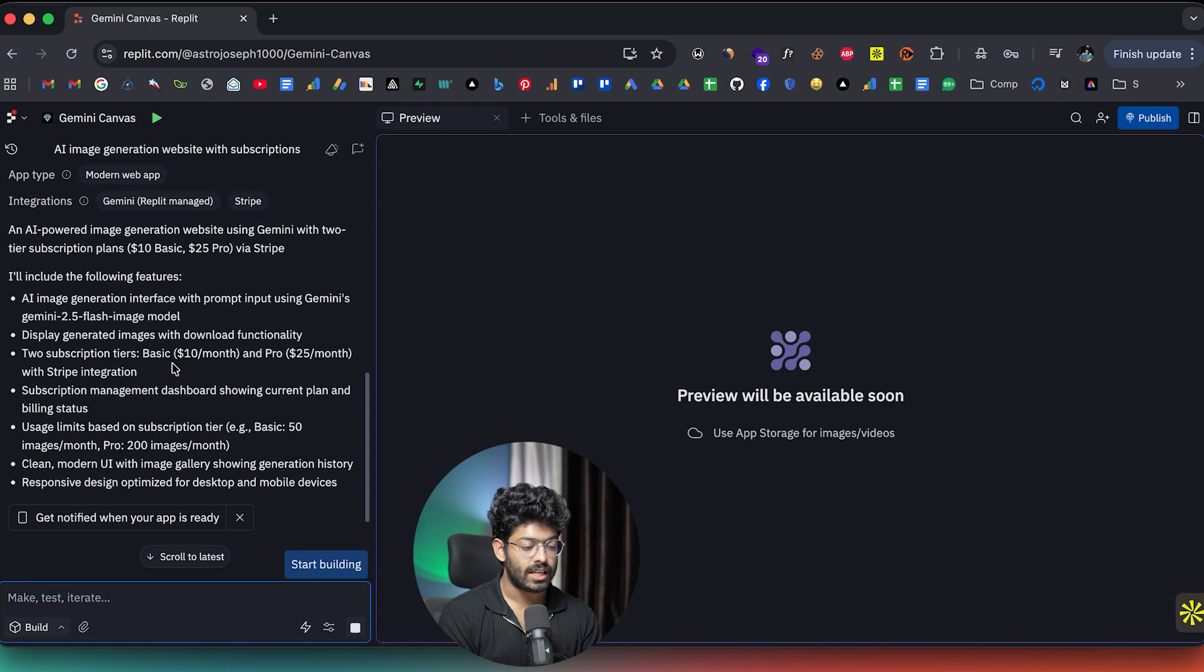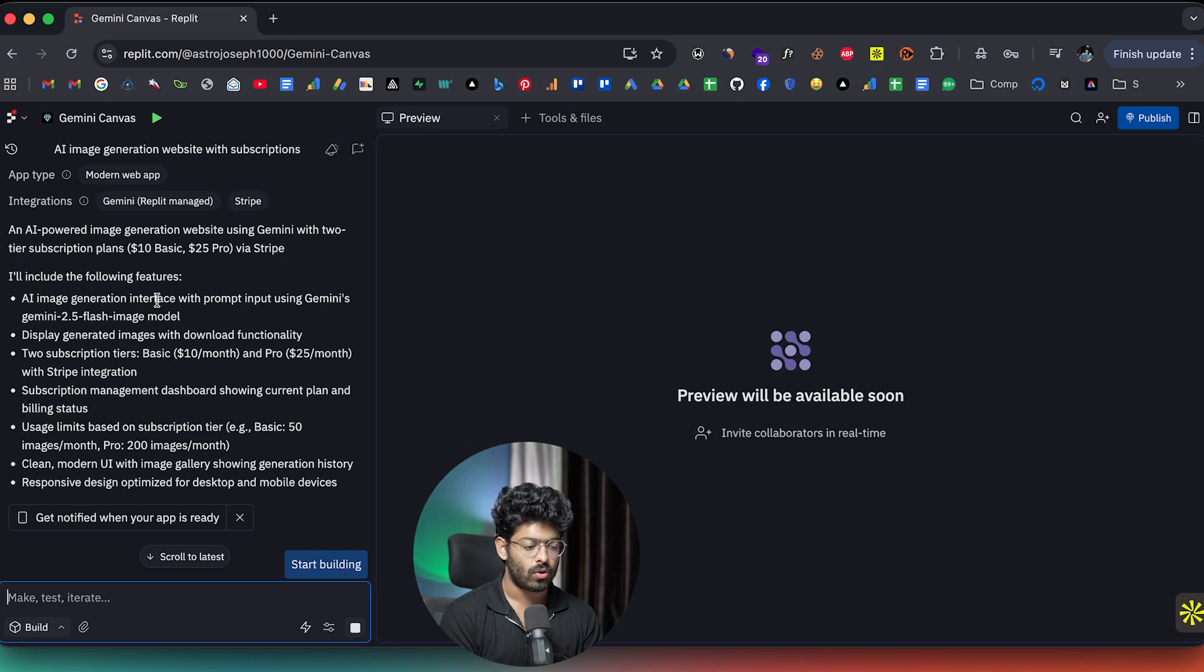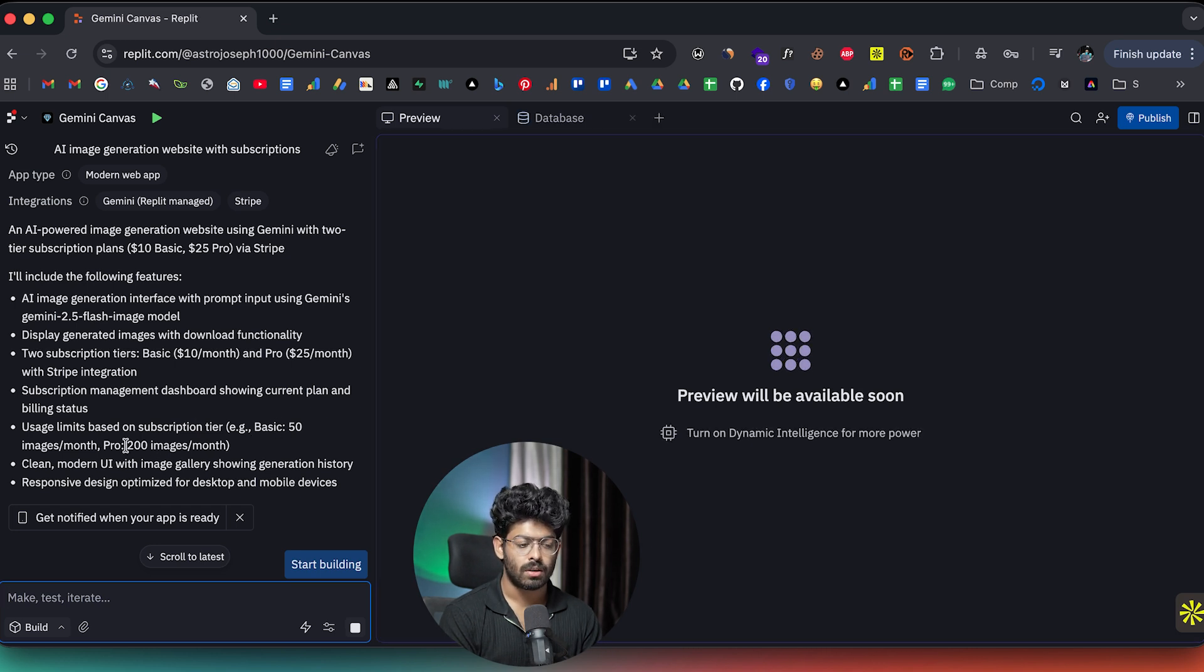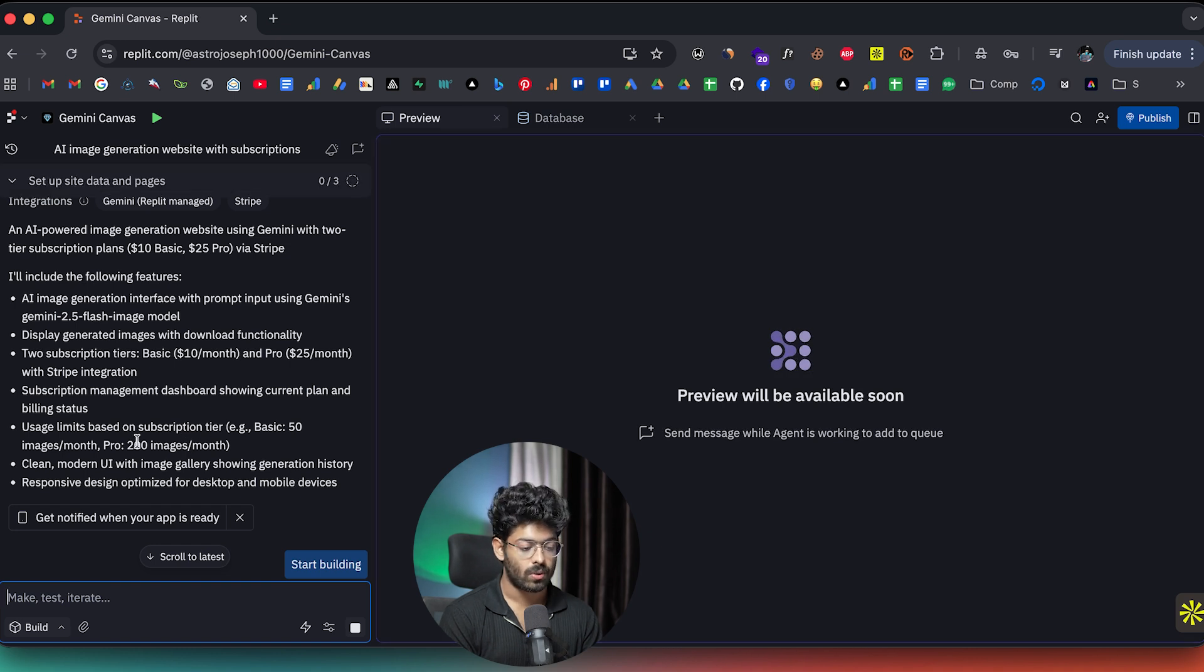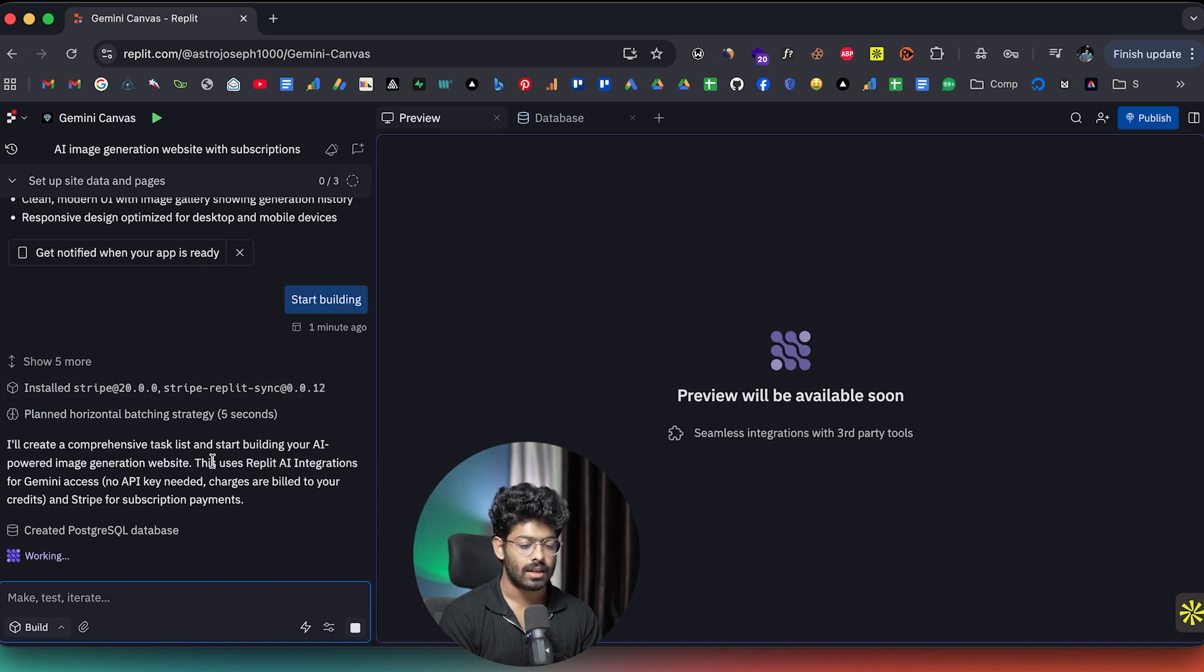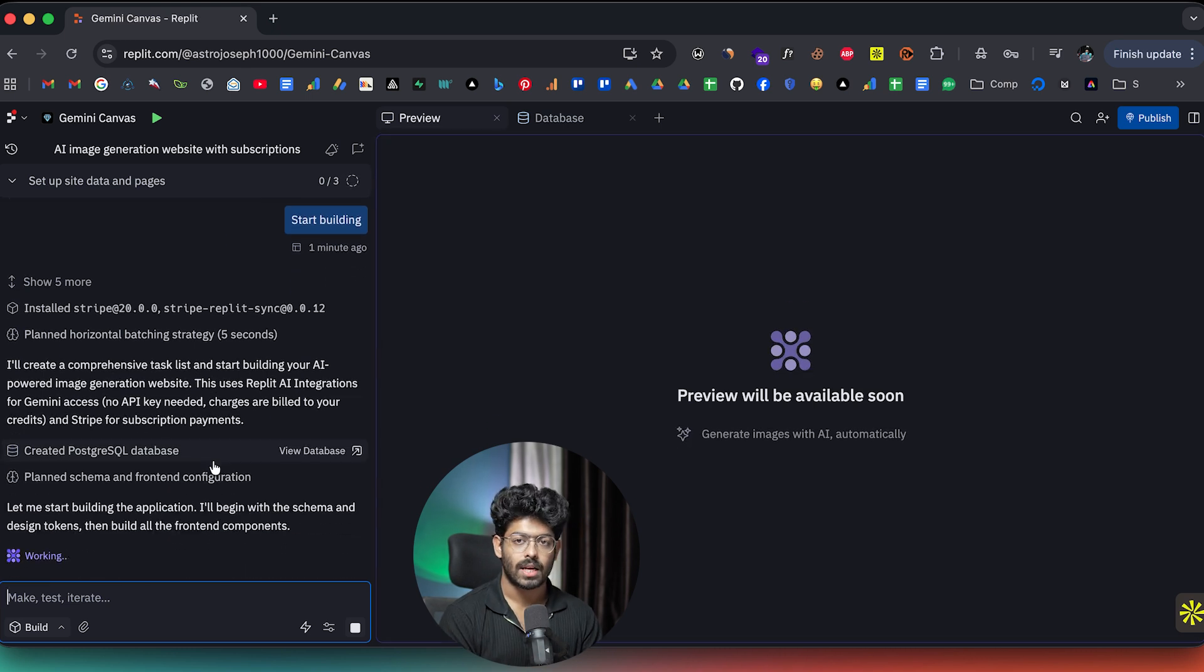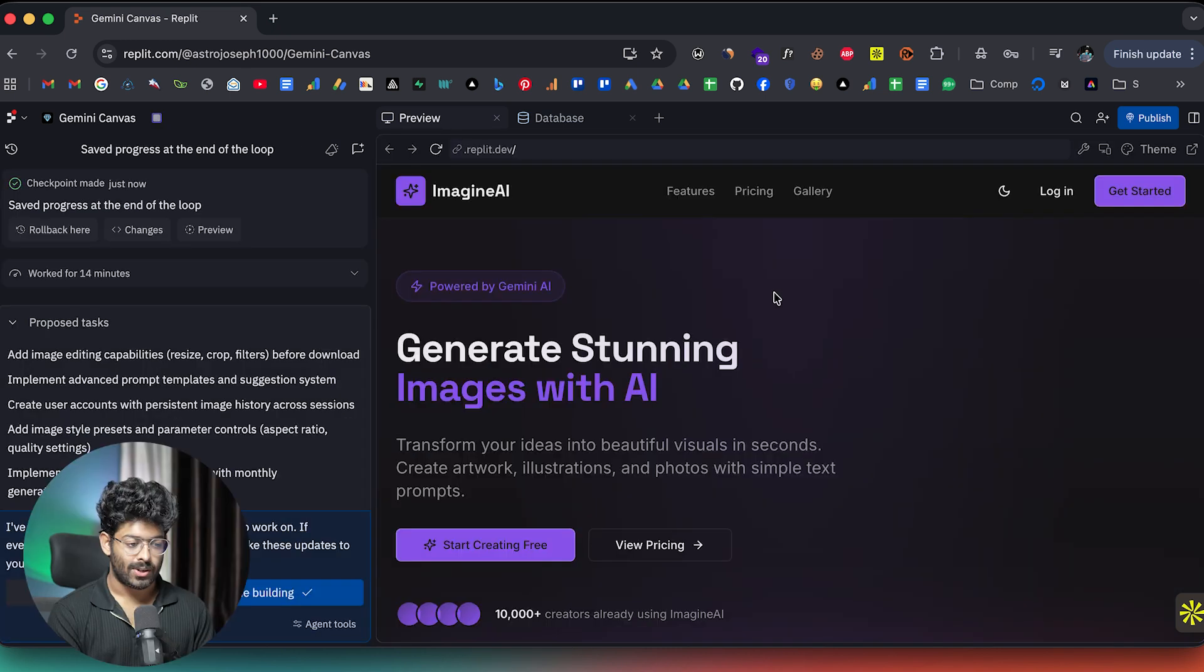We initially mentioned that we need two plans, that is pro plan and basic plan for $10 and $25. And the limits are like 50 images per month in the basic plan for $10 and 200 images per month on the pro plan, which is for $25. And it will take some time for the AI to build the initial version of the app because it has to do the entire stuff all by itself. So I'll wait for it to complete and I'll see you afterwards.